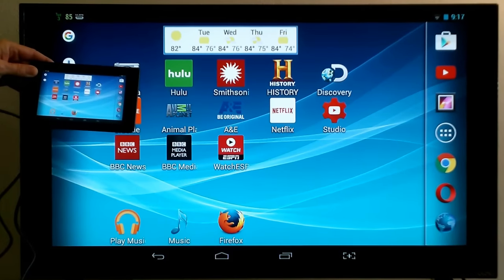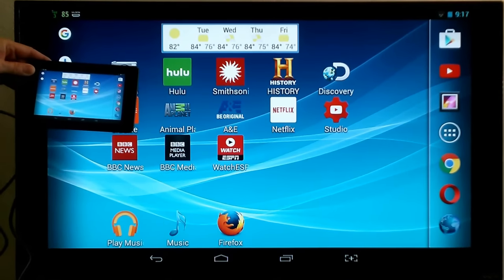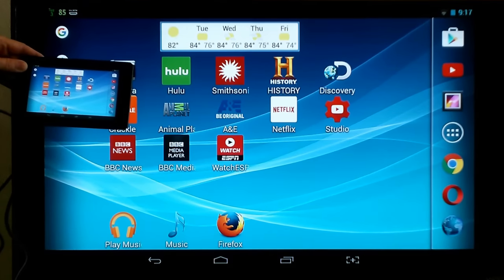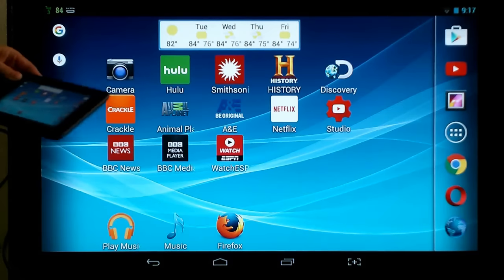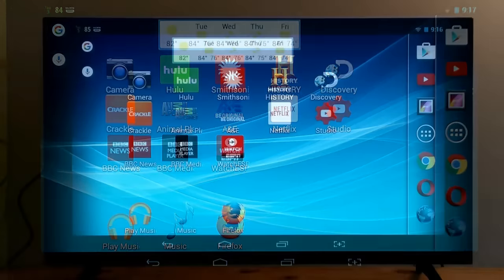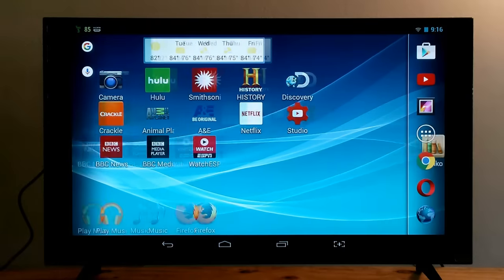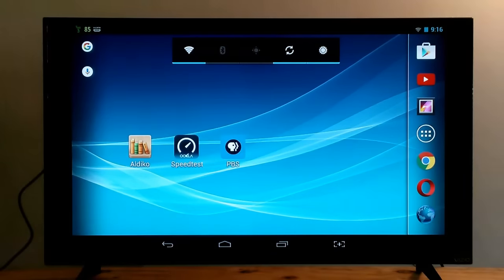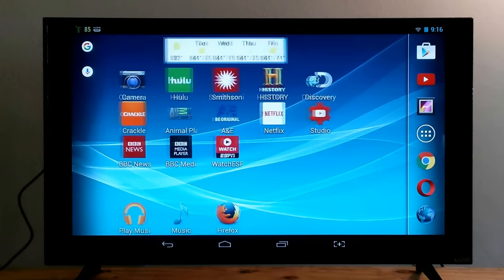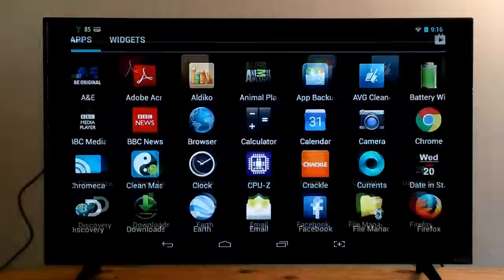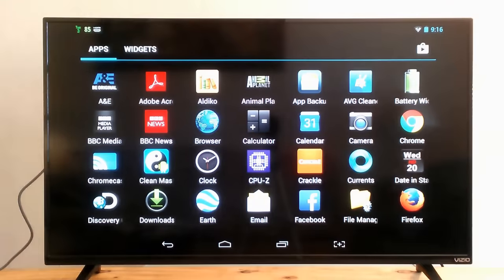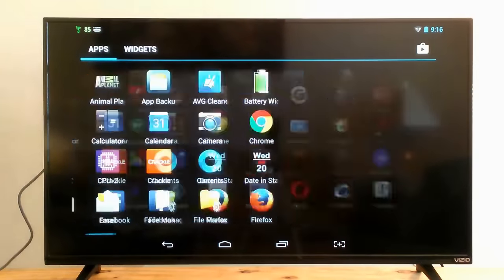Now as I swipe from side to side on my tablet, it will also happen on my television set. If I go to my app screen on my tablet,